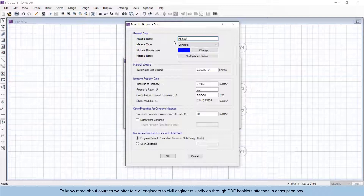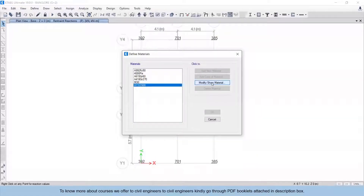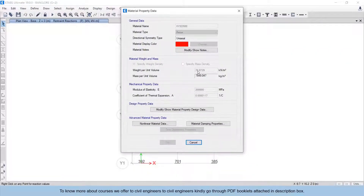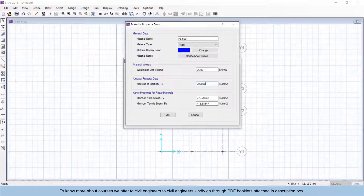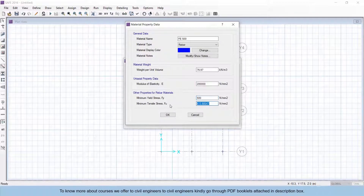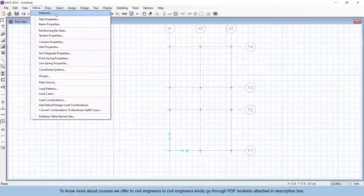Click OK and add another material for steel — give the name as F500, material type as Rebar. The weight per unit volume is 76.97 kN/m³. The modulus of elasticity for steel is 2 × 10⁵ MPa. The minimum yield stress is 500 MPa and minimum tensile strength is 545 MPa. Click OK. We have now defined the material properties and will next define the footing properties.